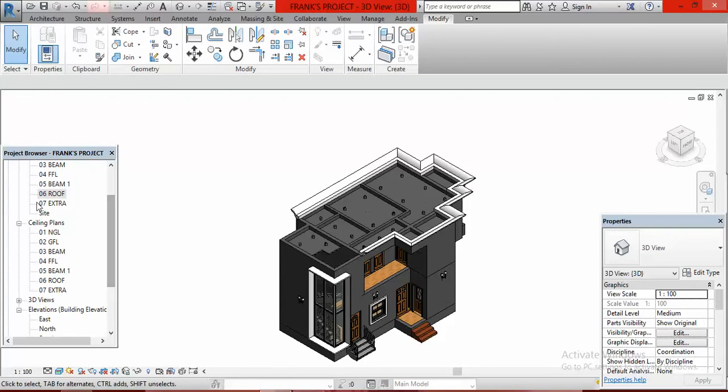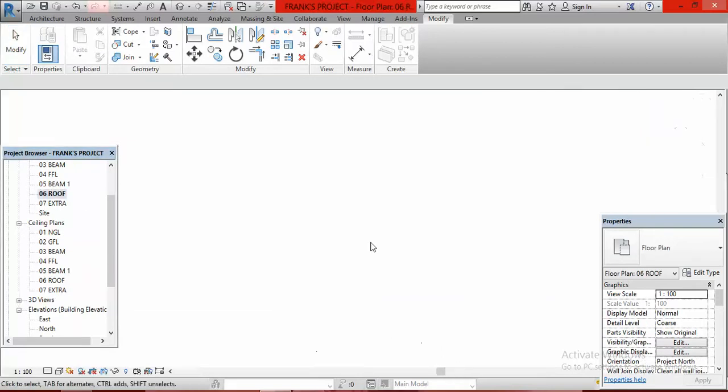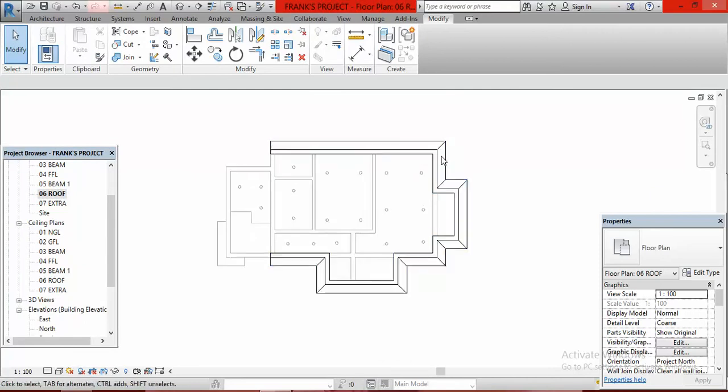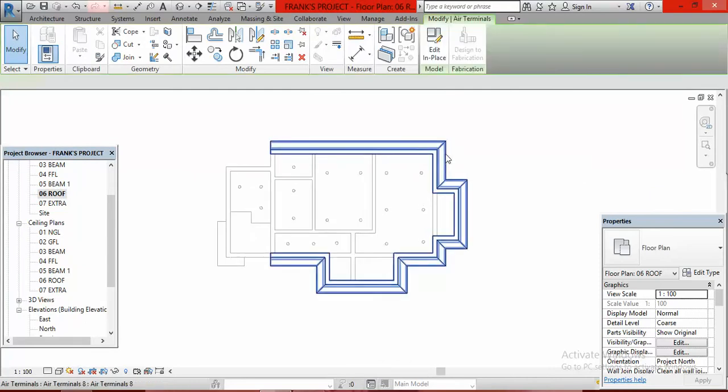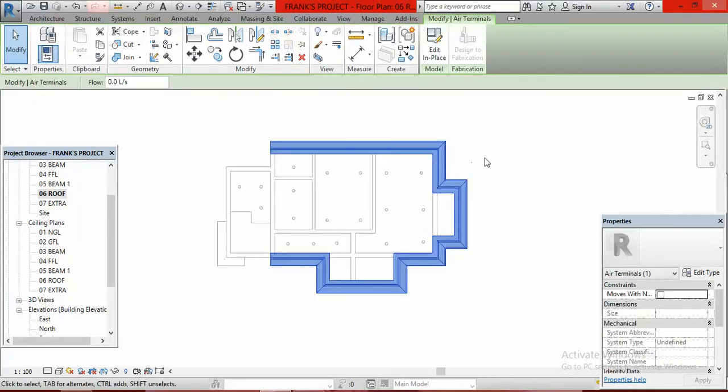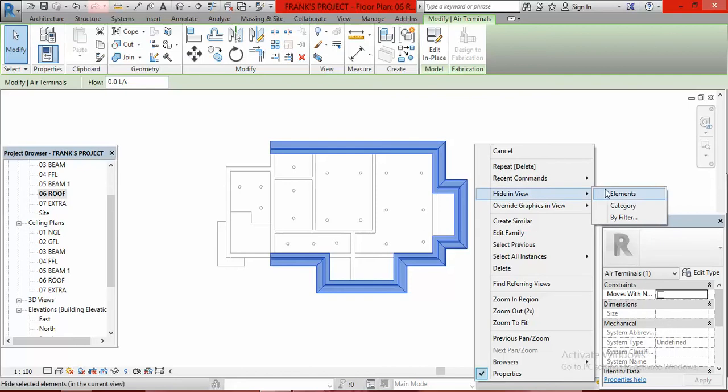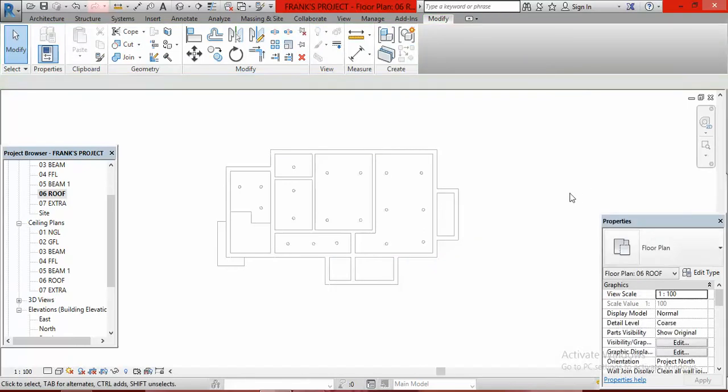Let's hit the ground running by going to the roof level 06. Double-click on it. I normally hide the concrete fissure, so right-click and go to Hide in View, Select Elements.